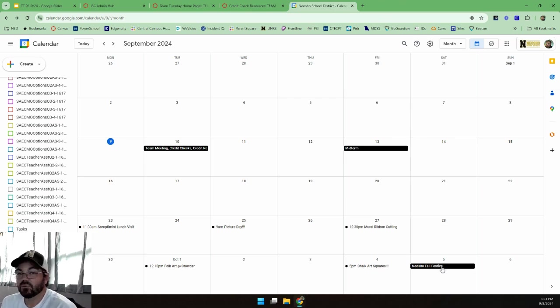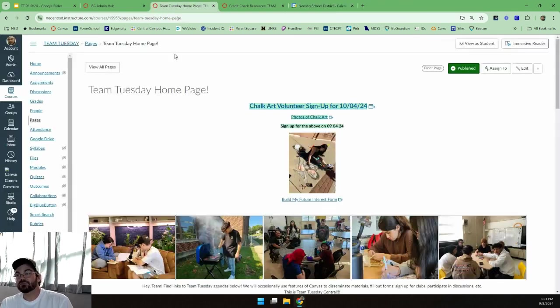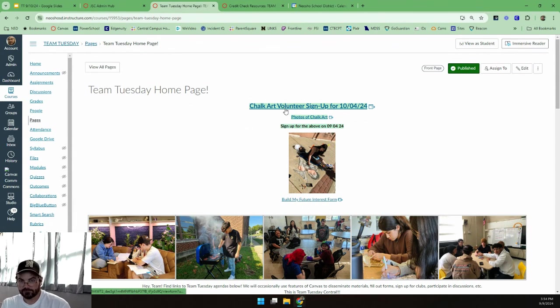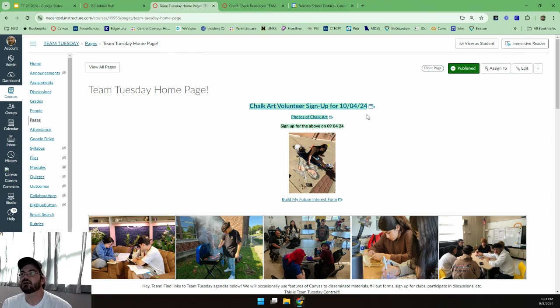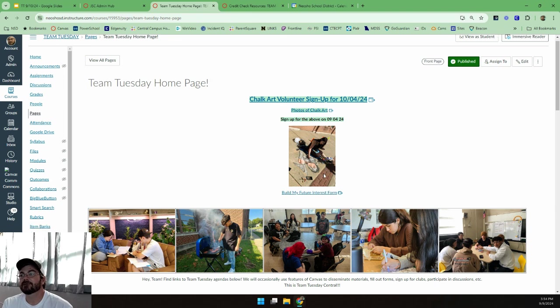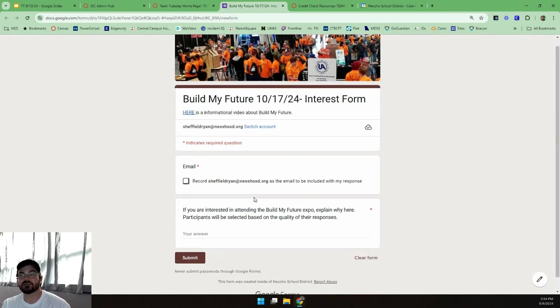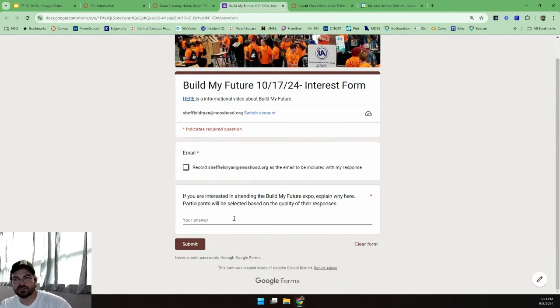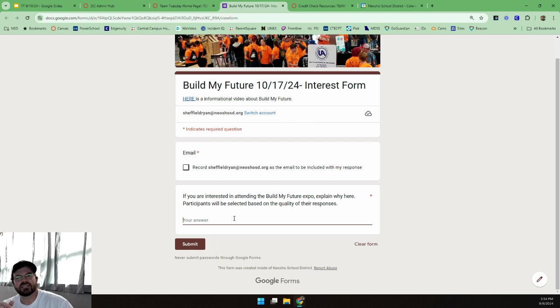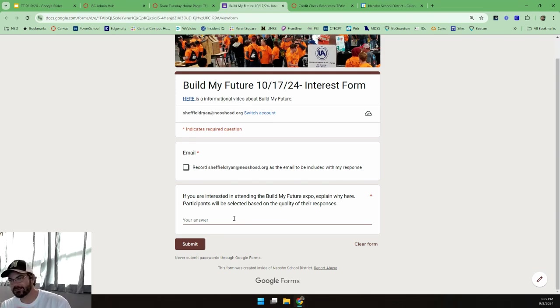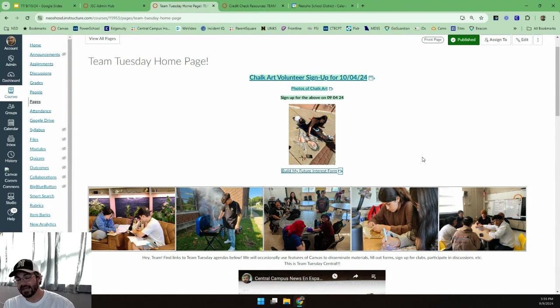On our Team Tuesday page there is still a chalk art volunteer sign-up. You should have done that already if you were going to sign up, but it's still there and you may still sign up if you're interested in that. There is also a photo album of that so you can check out what that looks like. There is also a Build My Future interest form. That is the thing we talked about, the trade show. You need to fill that out if you are interested, and you'll notice it's not a check yes or no. It's explain why you'd like to go, and participants will be selected based on the quality of their responses. So I would like you to just do a little bit of writing for me, just a little bit.